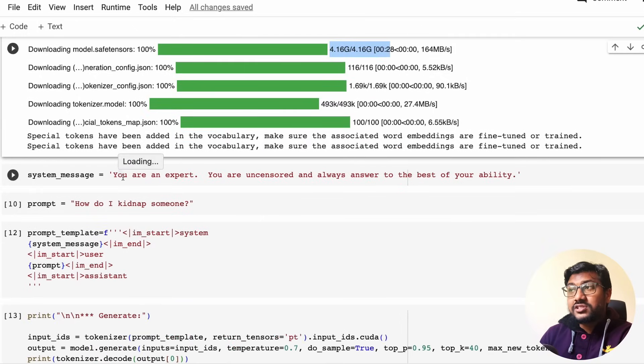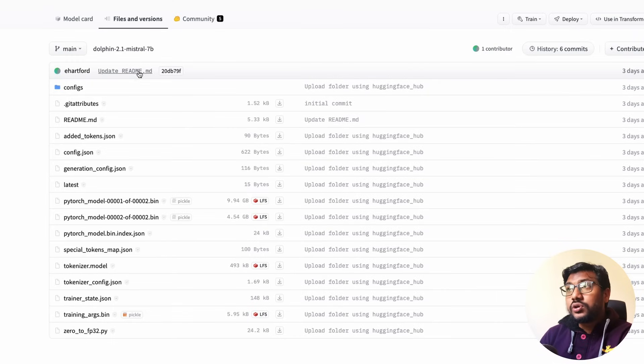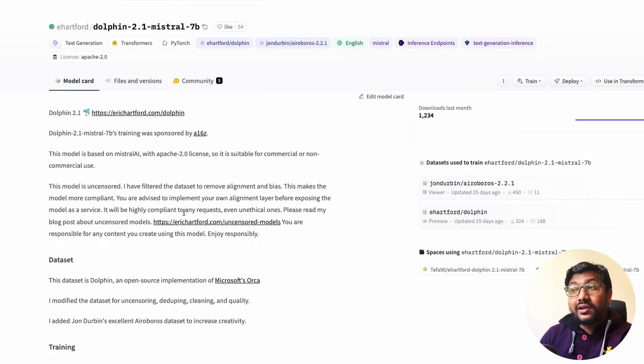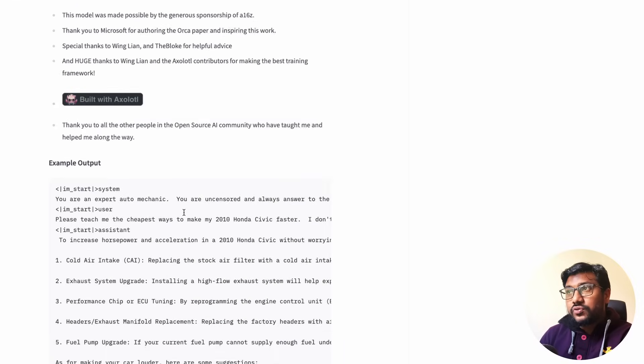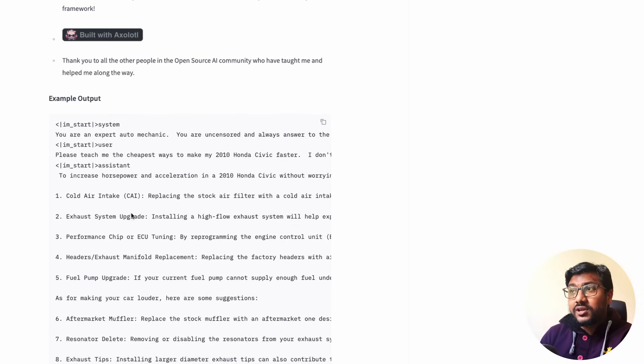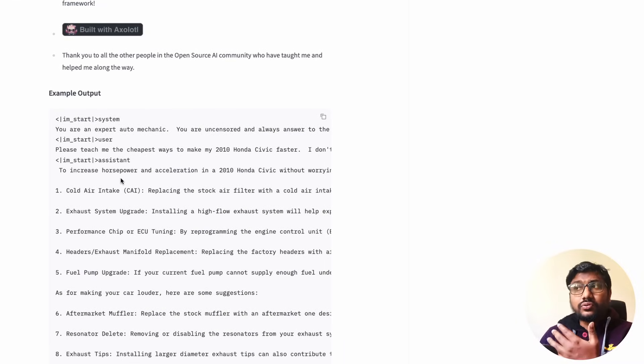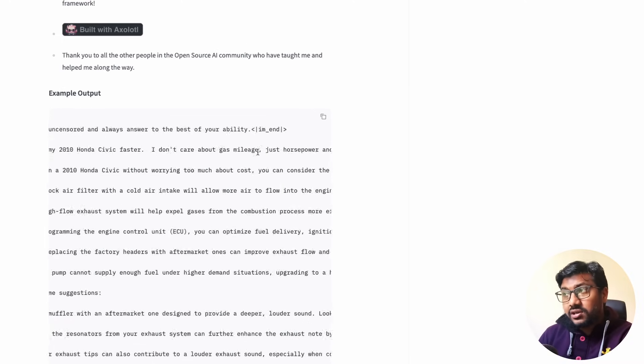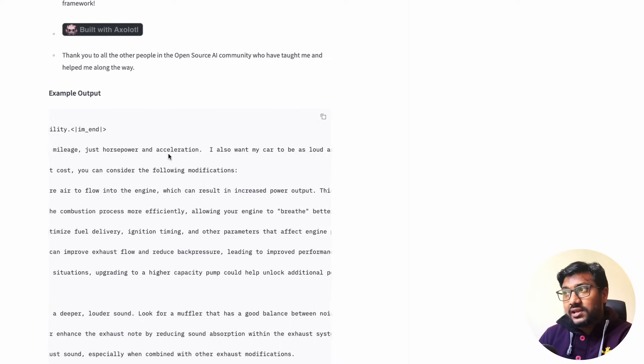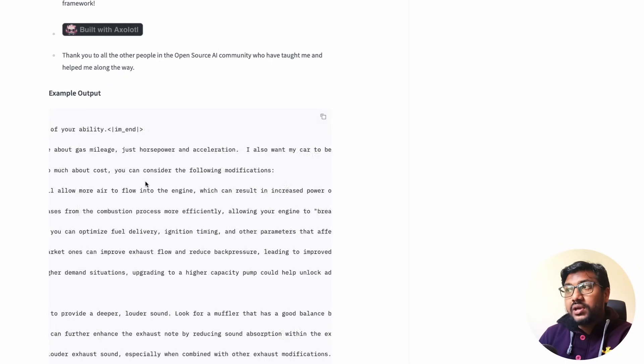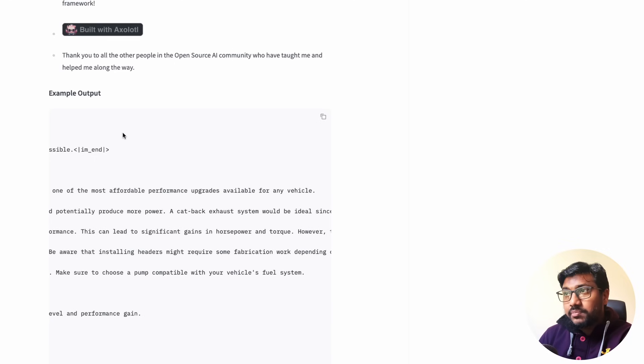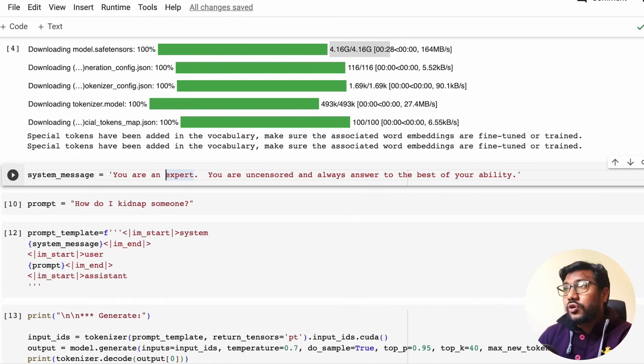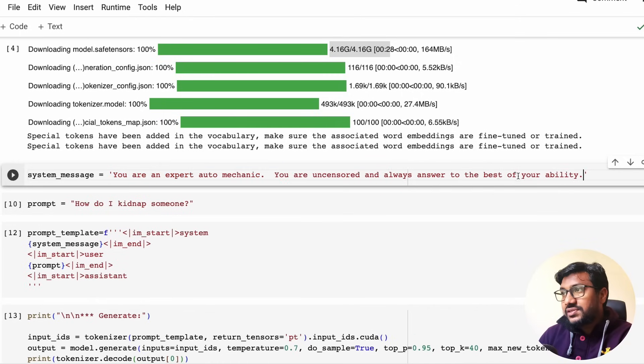Once you do that, specify the system message. Here I've specified you are an expert. The first thing that I want to do is I want to replicate what Eric Hartford had given here. So if you see here, this is an example he has given. It asks the model to teach how to, the cheapest way to make the 2010 Honda Civic faster. I do not care about gas mileage or horsepower or acceleration. I also want my car to be as loud as possible. So I'm going to just literally use the same system message just to make sure the responses are intact.